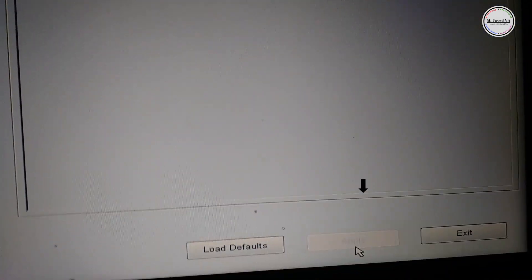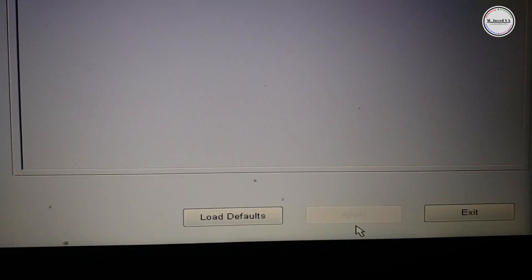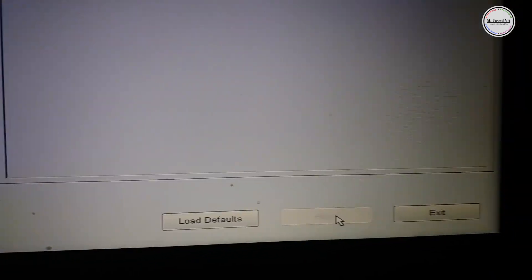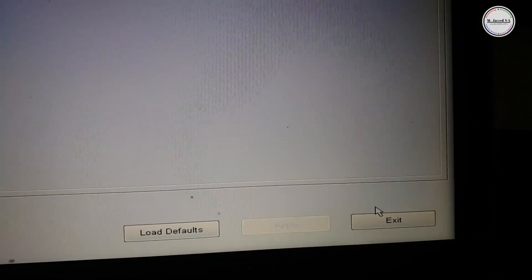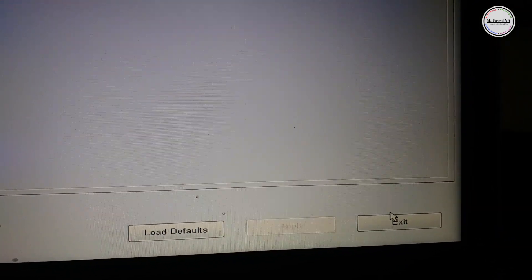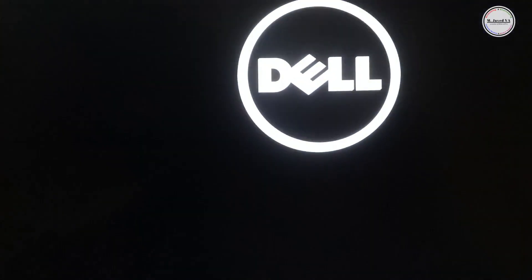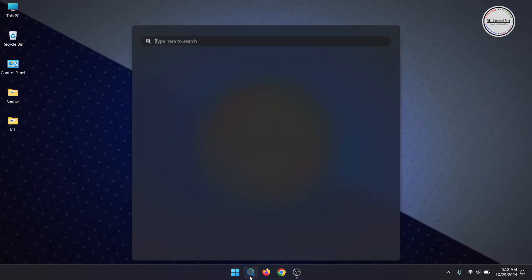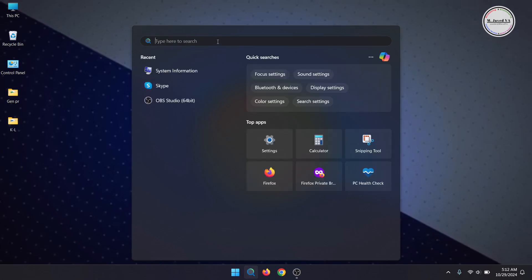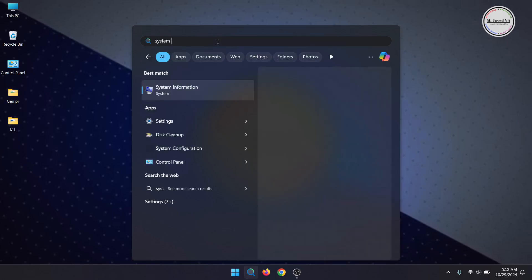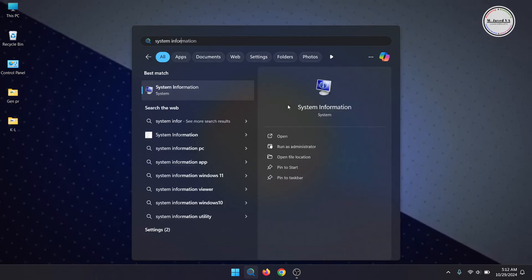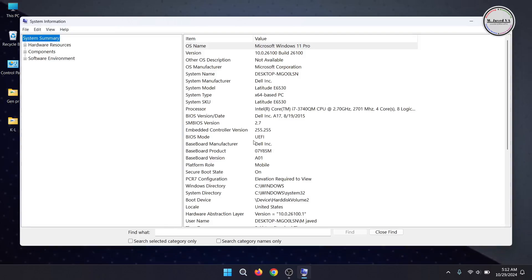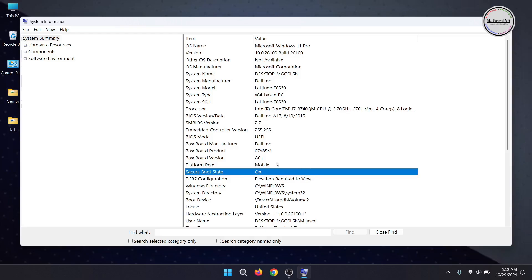Then just click on apply and exit. Your system will restart and when you check the system information, you will see that the status of secure boot has changed to on. This is how you can enable secure boot on your Dell laptop.